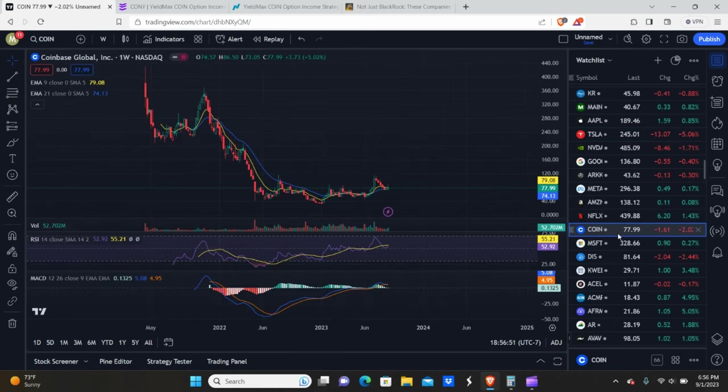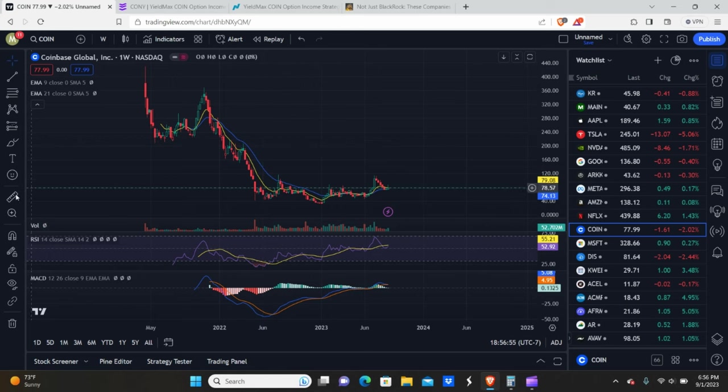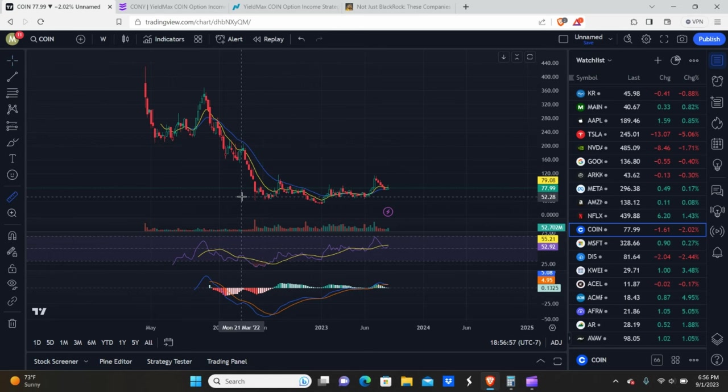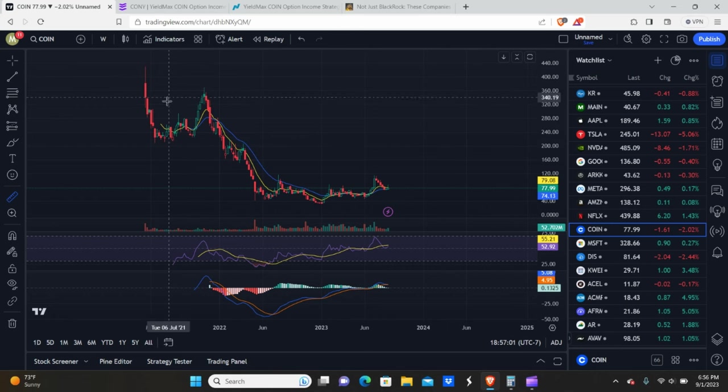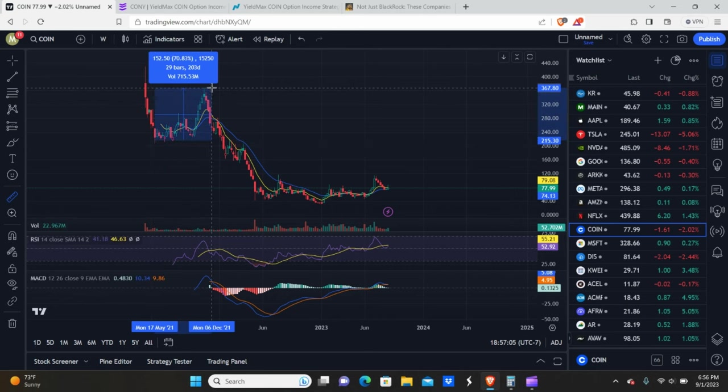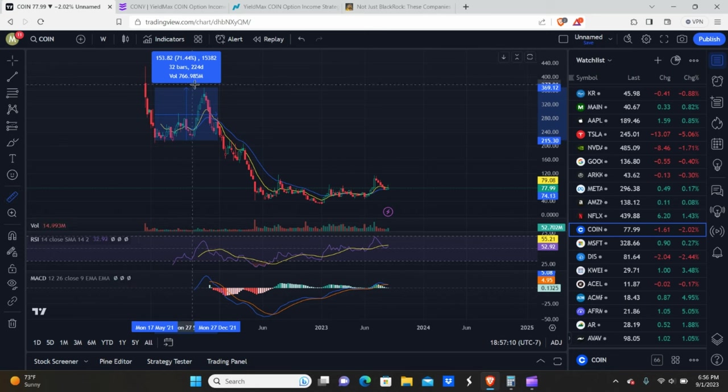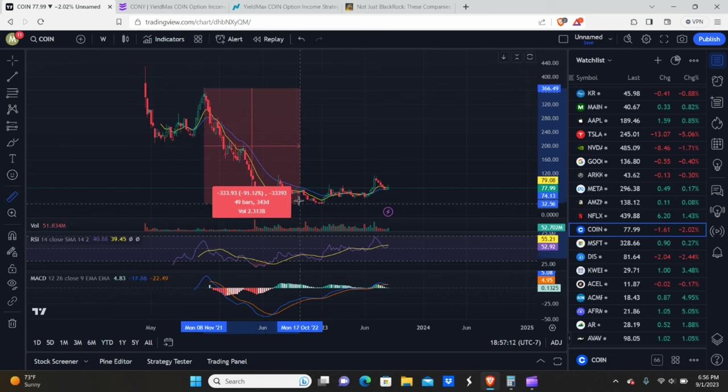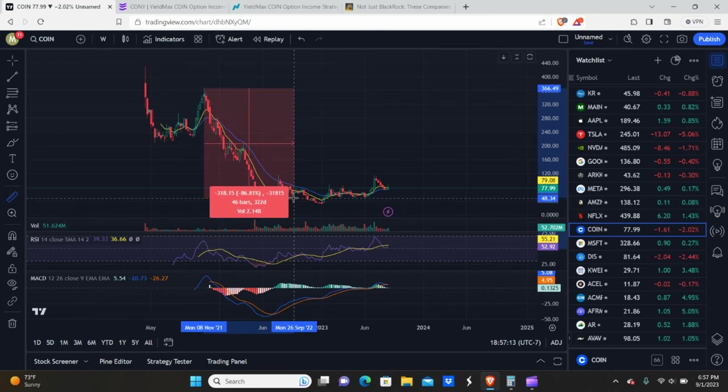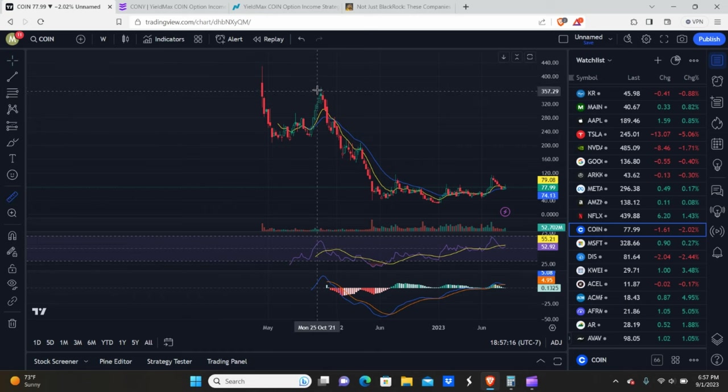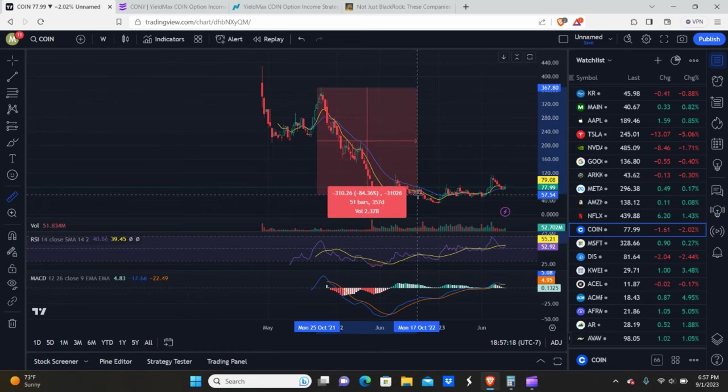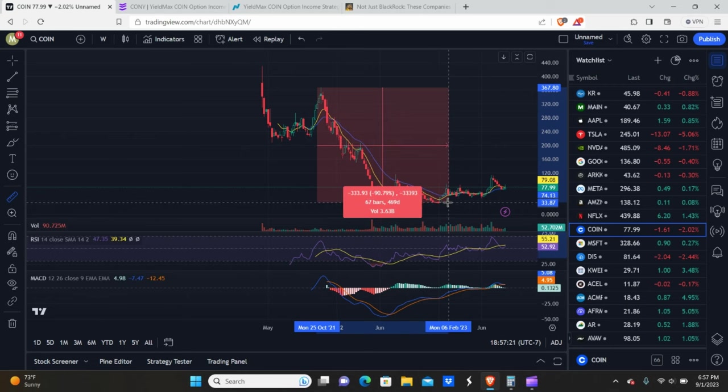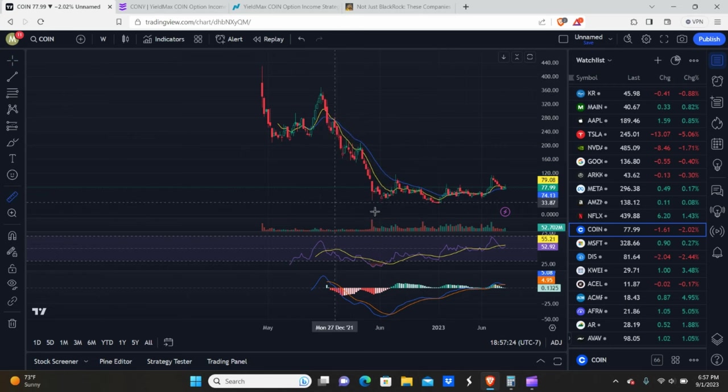The first thing I want to bring up is the price appreciation potential. We're going to compare Coinbase to TSLY on some of these swing highs and lows. You can see this area was about the end of the crypto cycle or bull market. Upside on Coinbase was 71%, and the downside from the peak to the low was roughly about 84%.